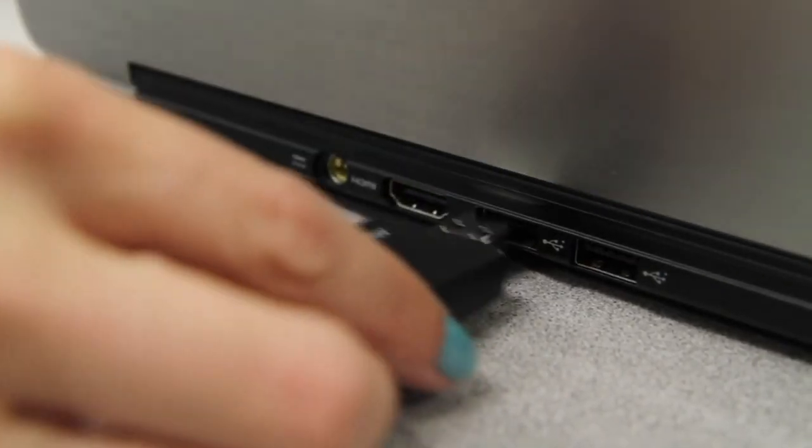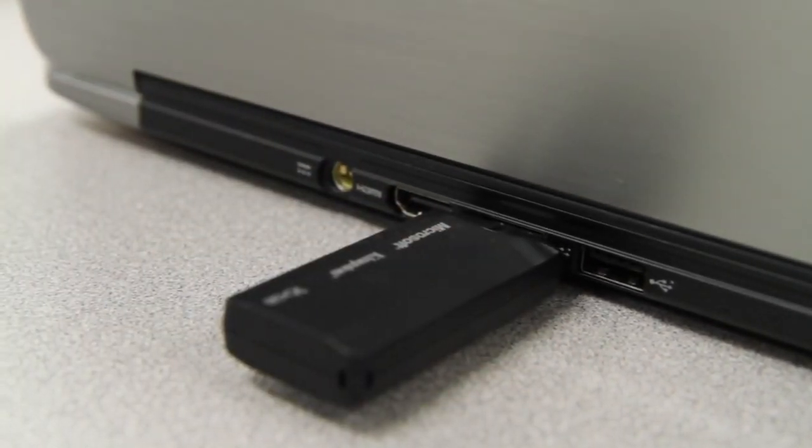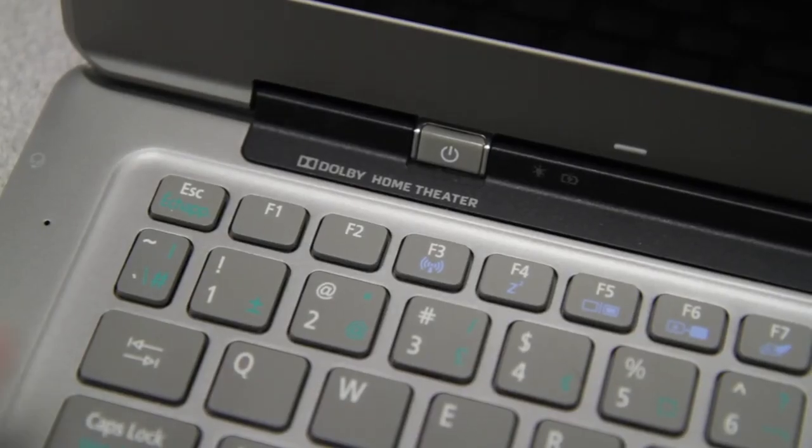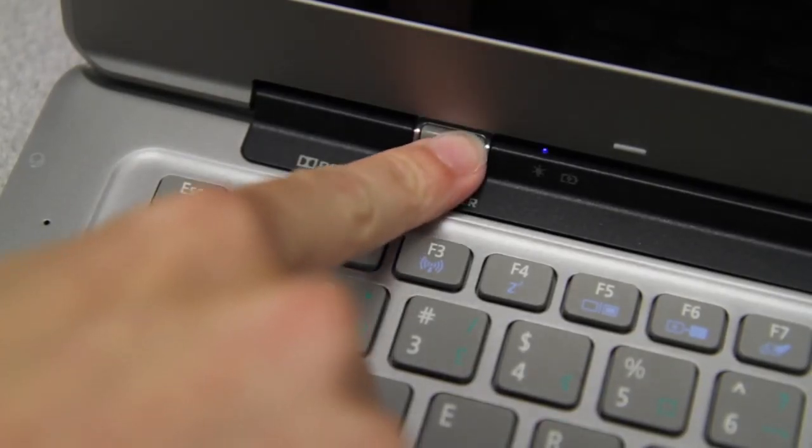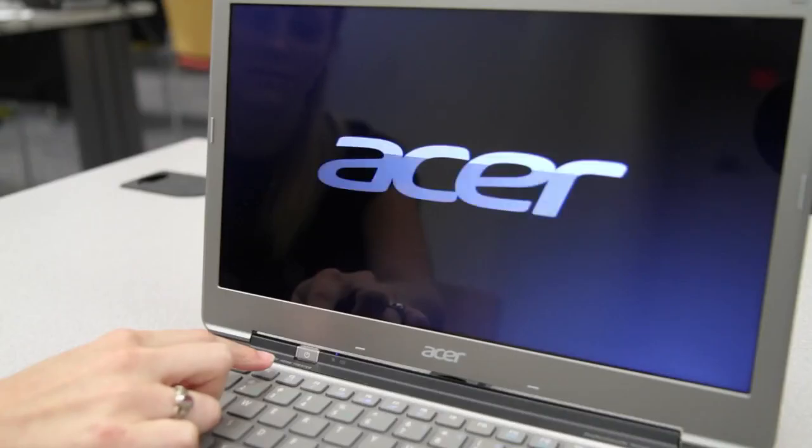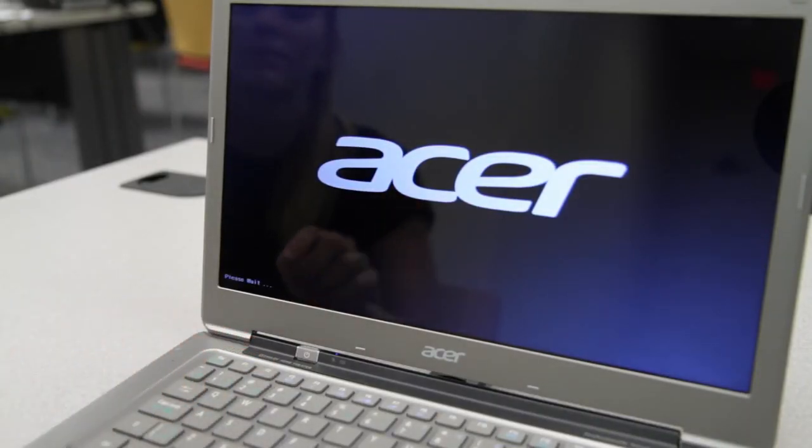The first thing you need to do is make sure your computer is off, and plug your USB flash drive into it. Once that's done, turn your computer on, and as soon as you see something come up on the screen, you want to tap the F2 key one time.